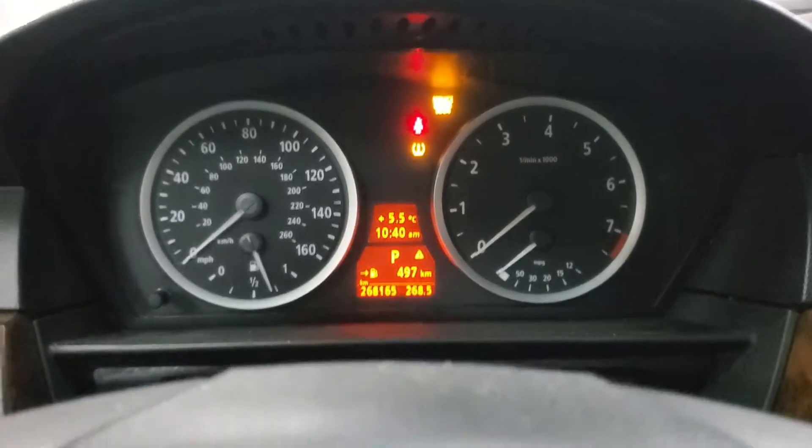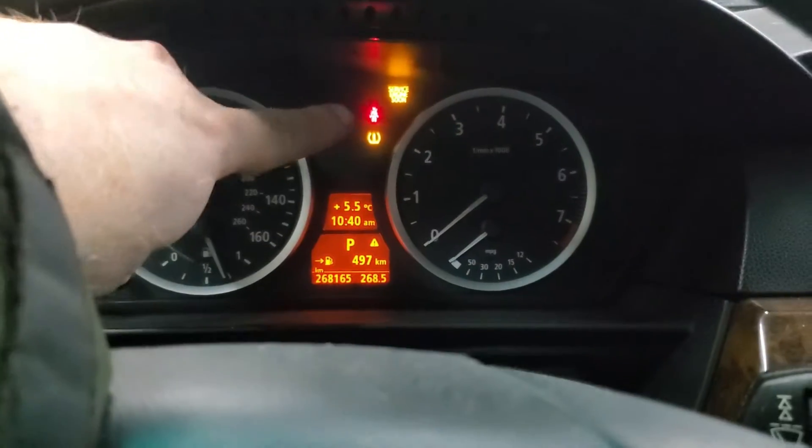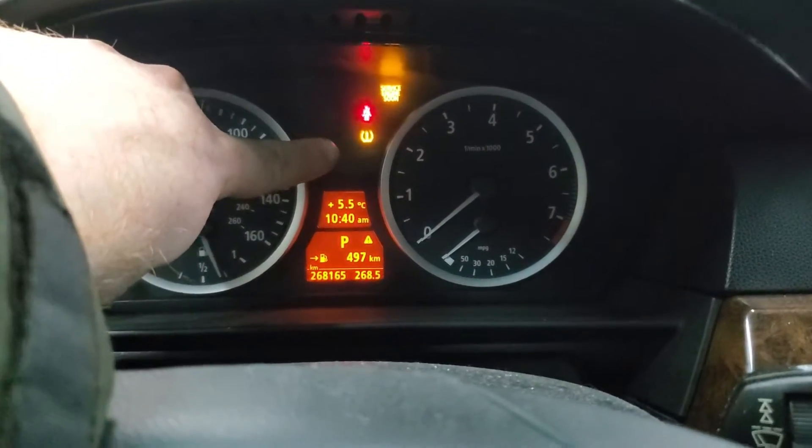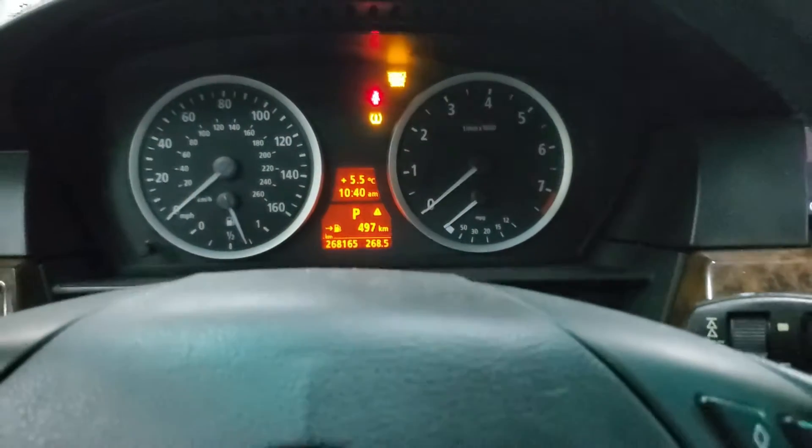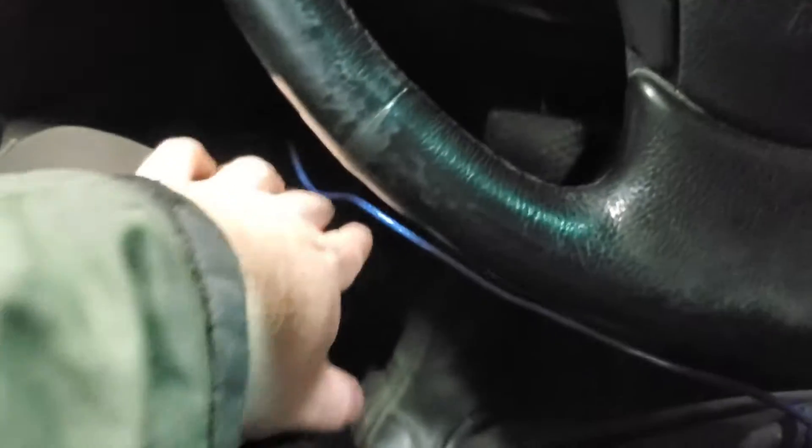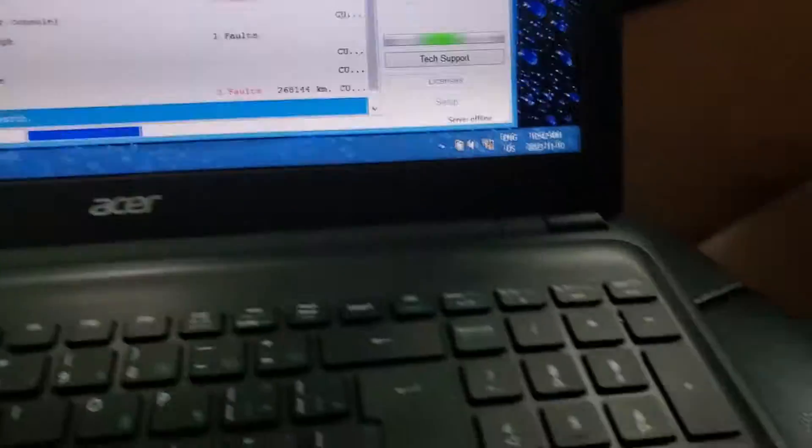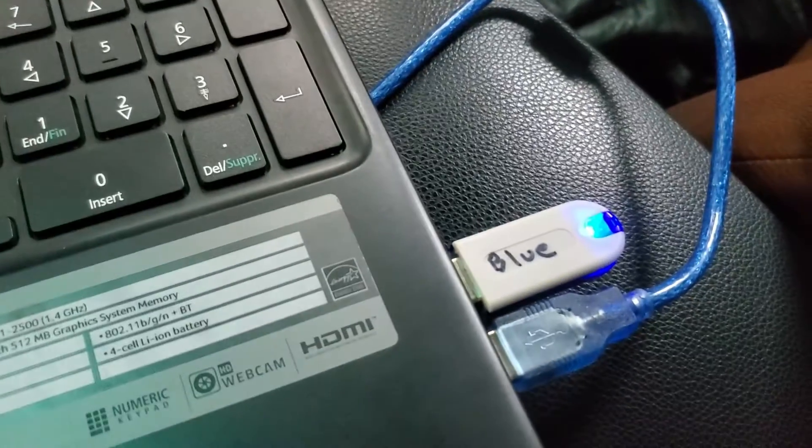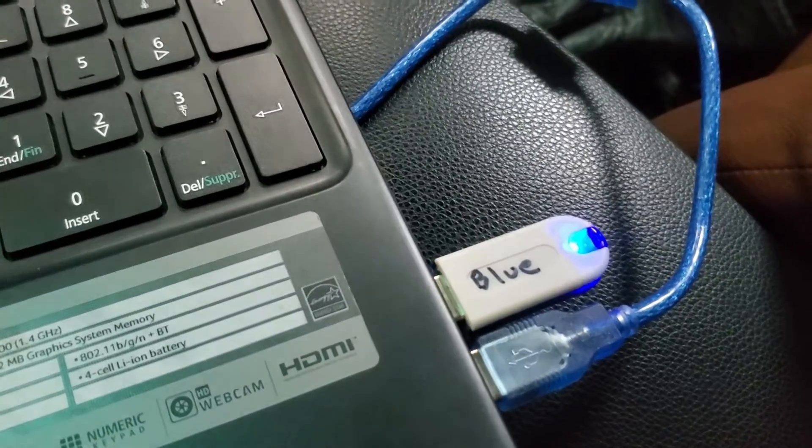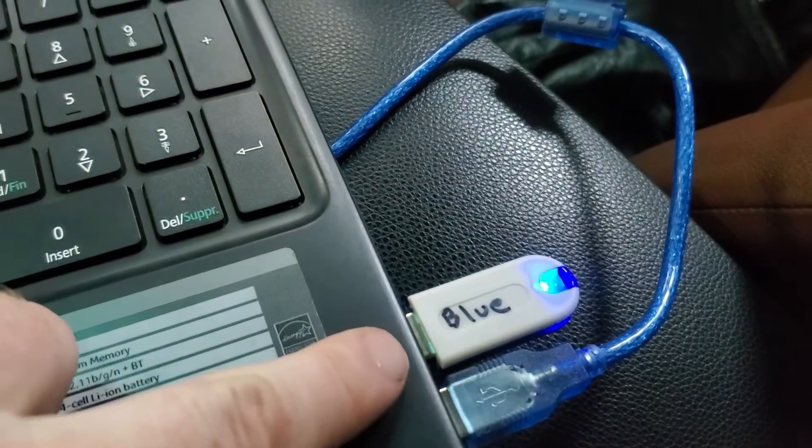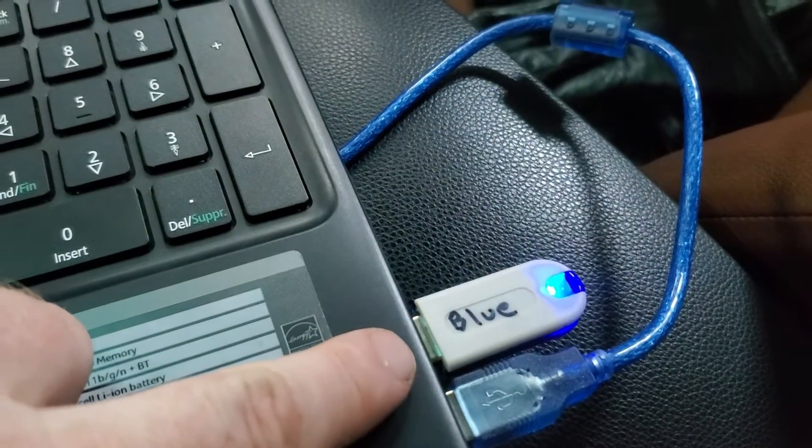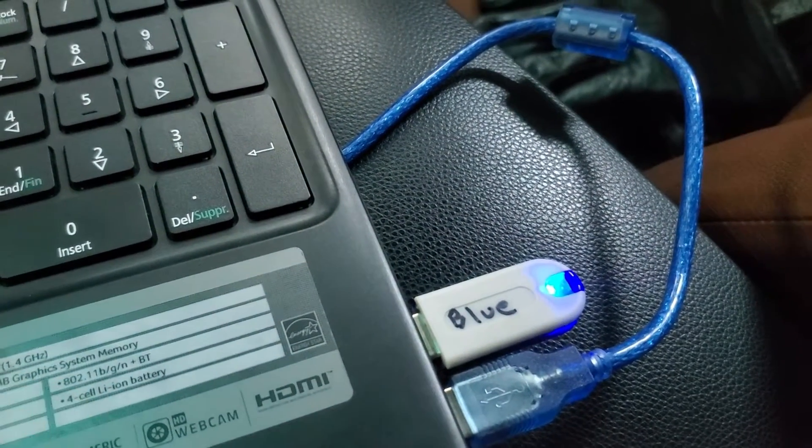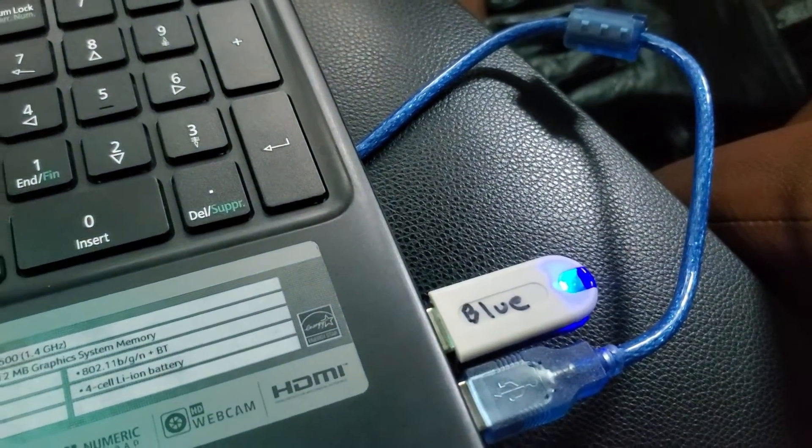Alright, so we want to code out the run-flat. I'm using EF scanner, the blue one full, so I've got that plugged in down at the bottom. I'm running over to the laptop. I've got the key in it, so it's the coding key. Let's have the unit plugged in.